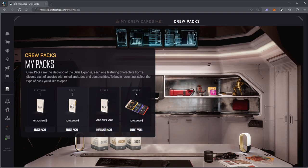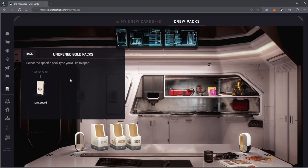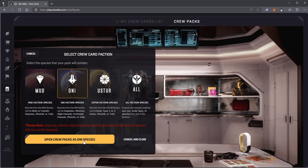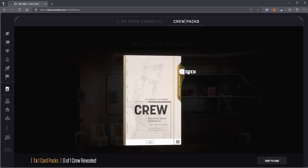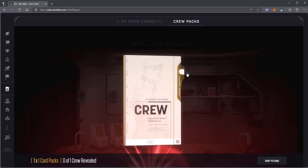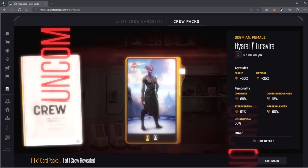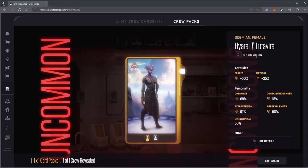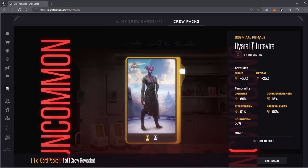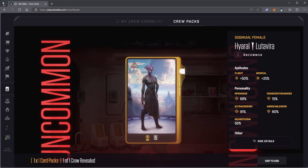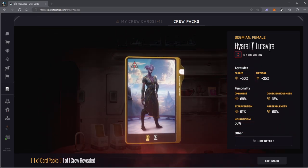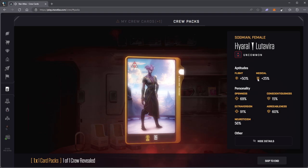I only have one gold back so it only has one crew member. Please give me a Punab. We got an uncommon Sogmian female, Sayaro Lutavira, pilot with very good medic skills.